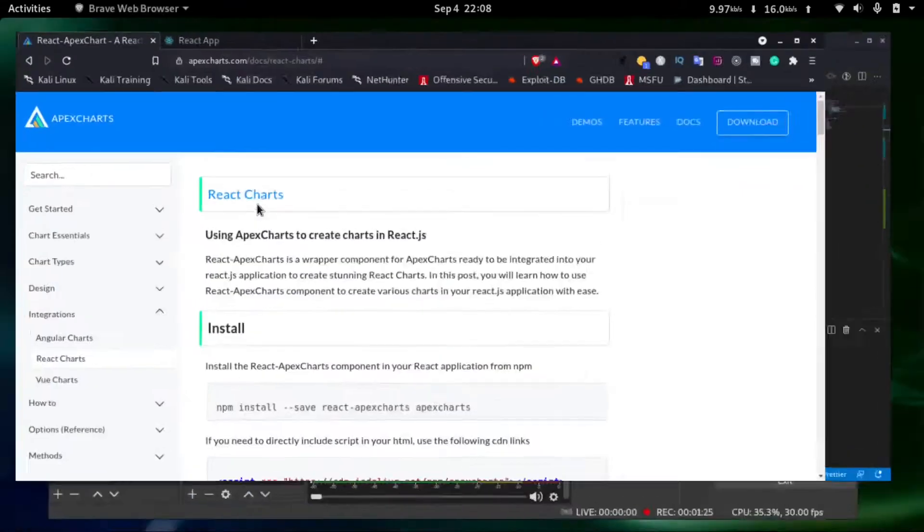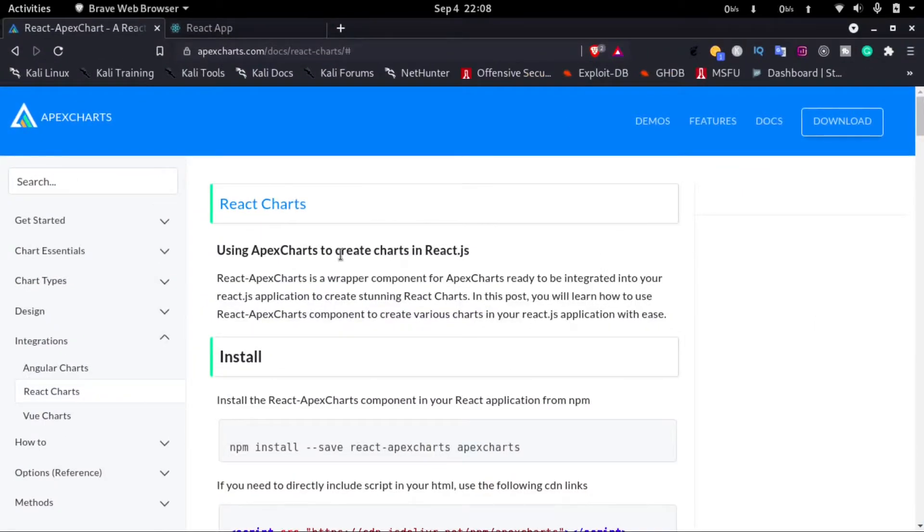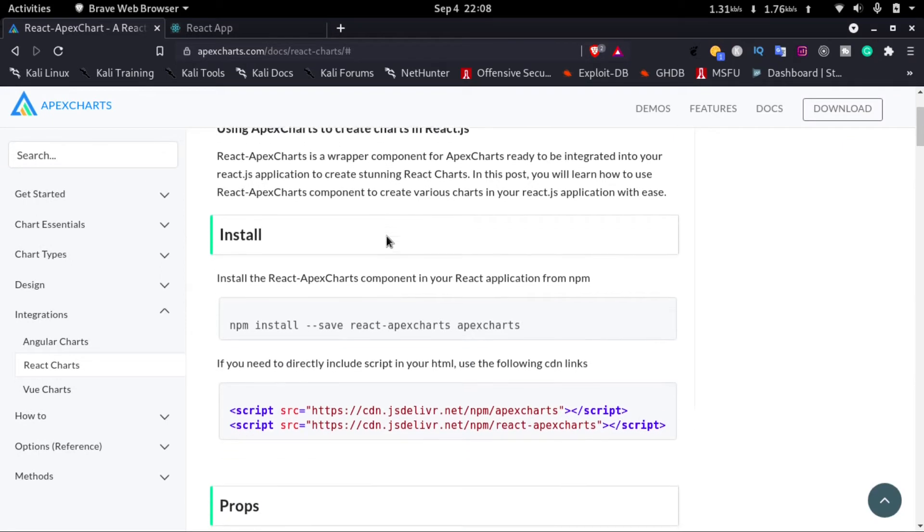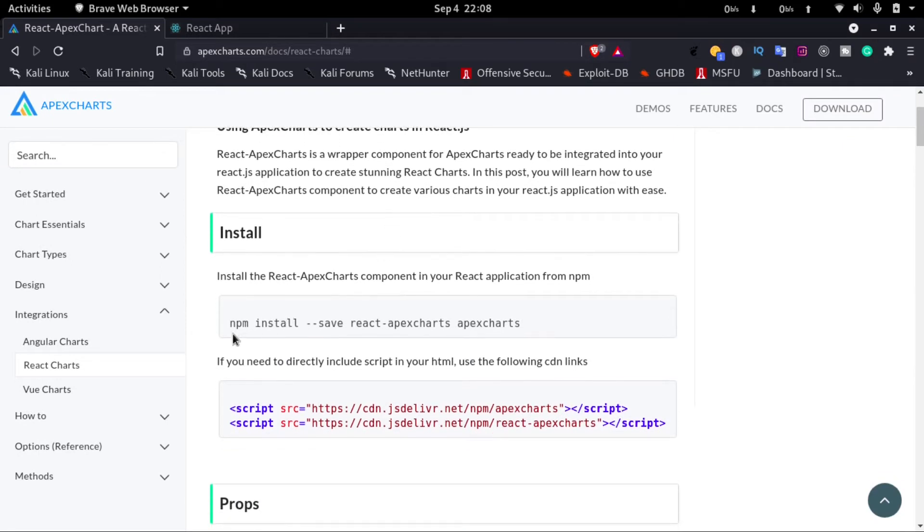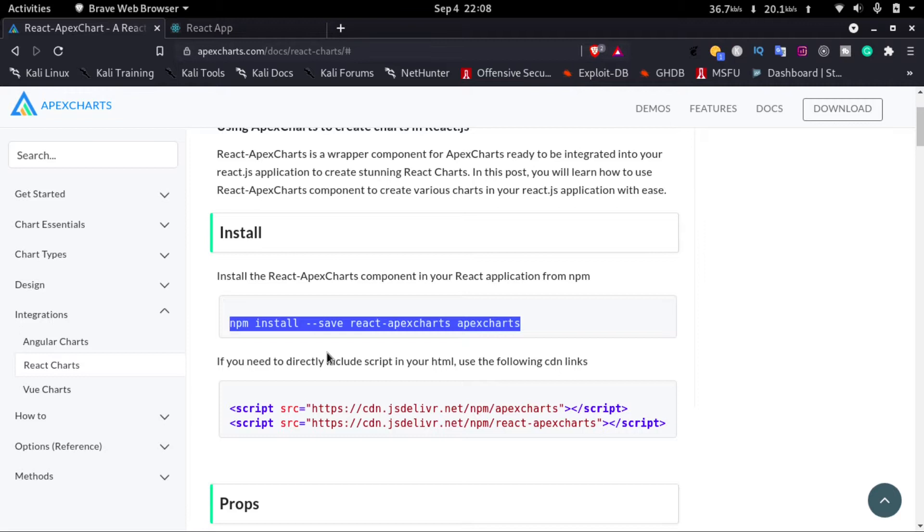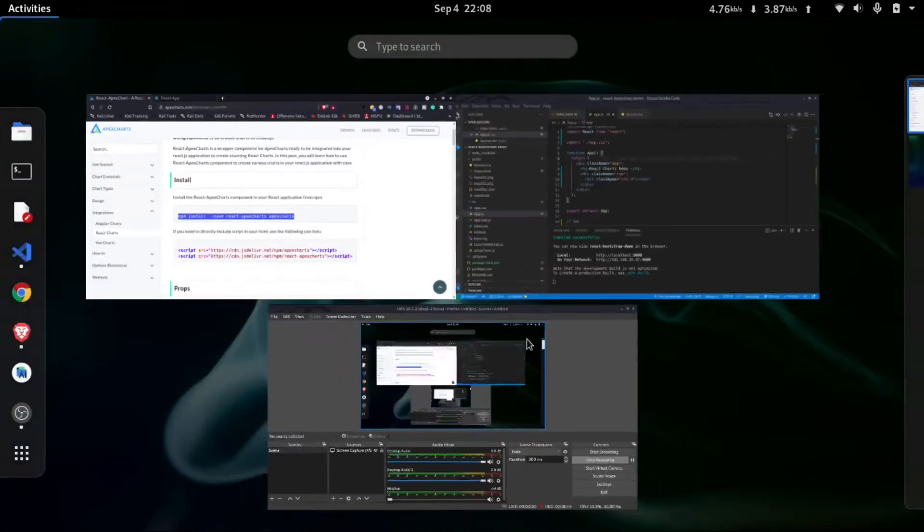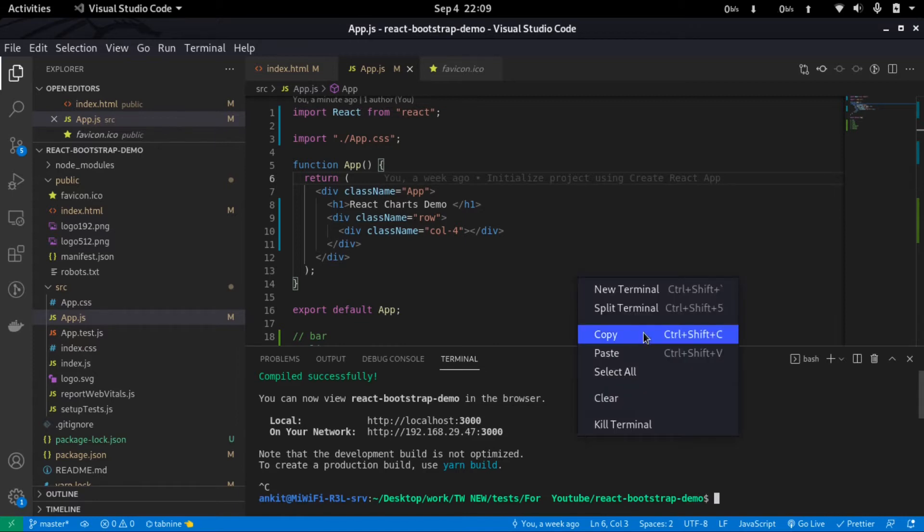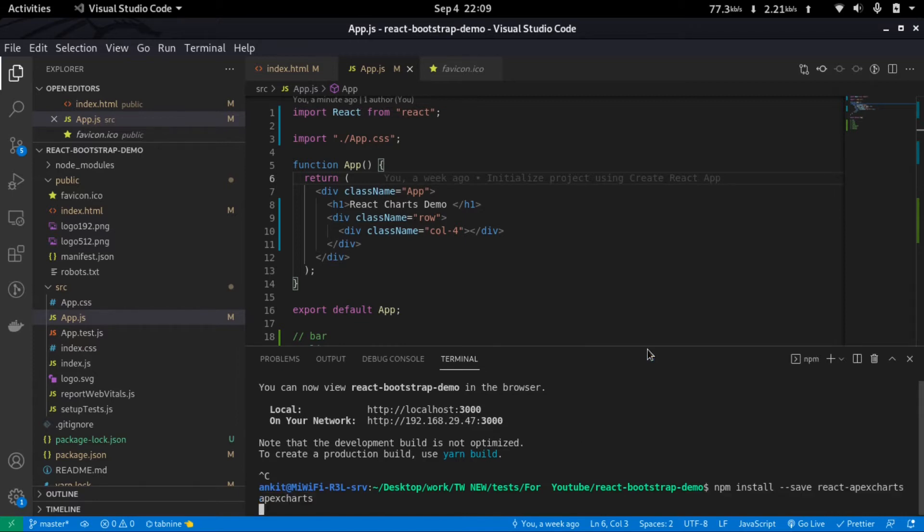Now to add charts to React, we'll use this package called react-apexcharts. I'll provide the link to this in the description. So to install ApexCharts, we'll have to run this command: npm install --save react-apexcharts apexcharts. I'll copy this and go to my terminal, close the React server, and then paste it in here and install it.